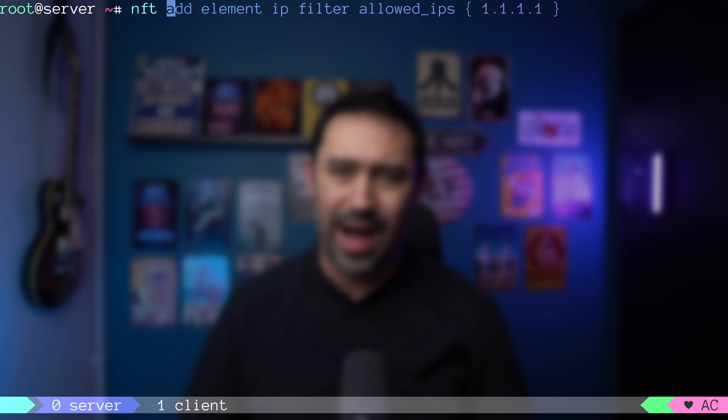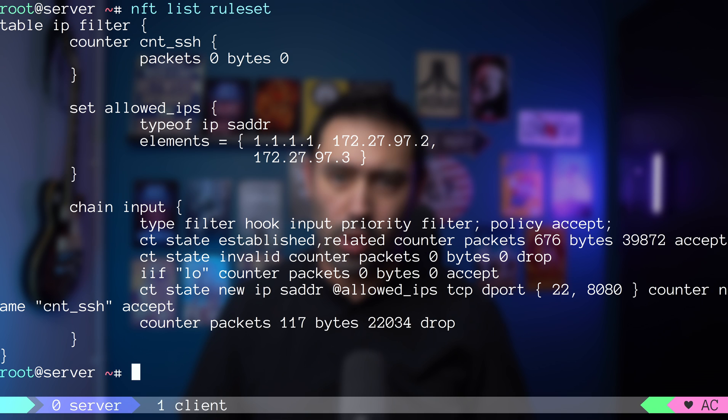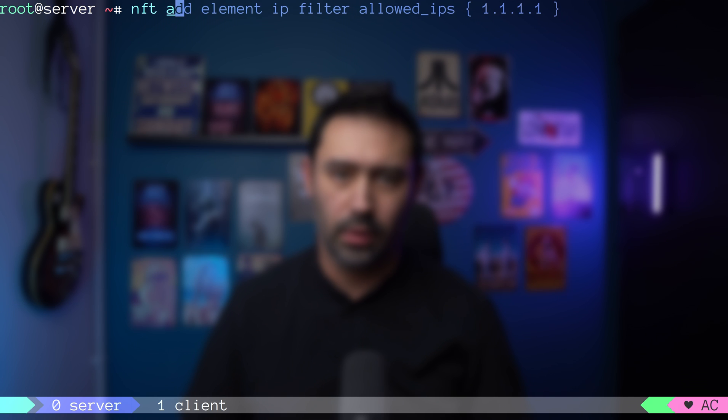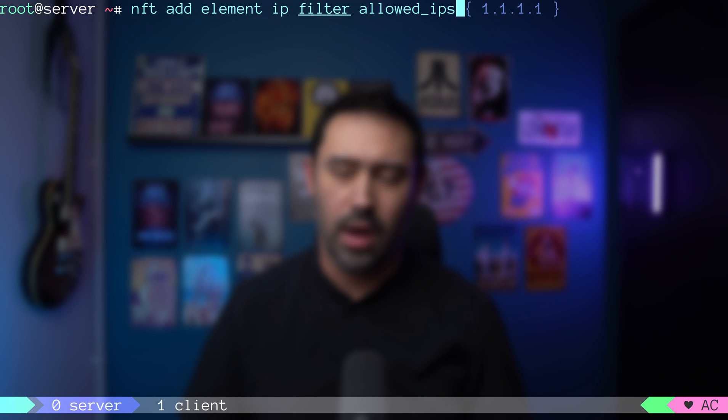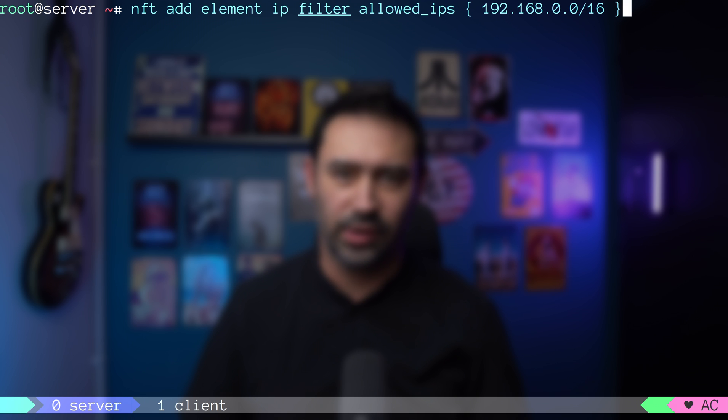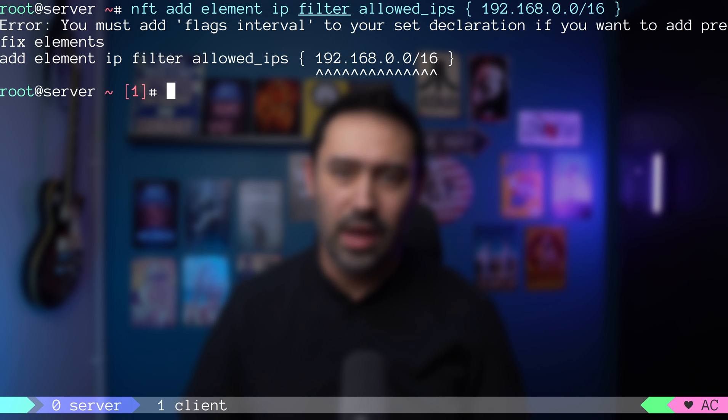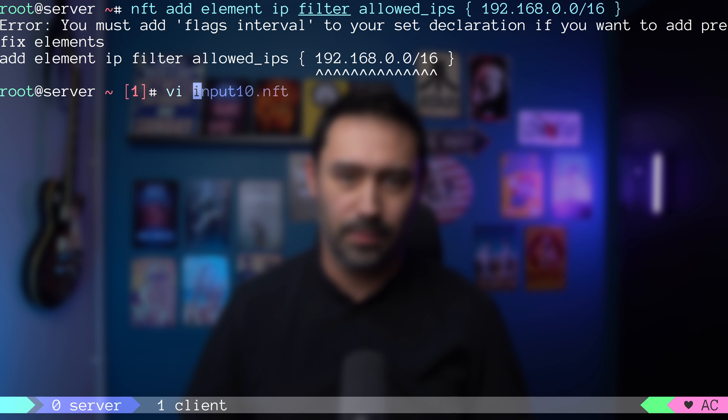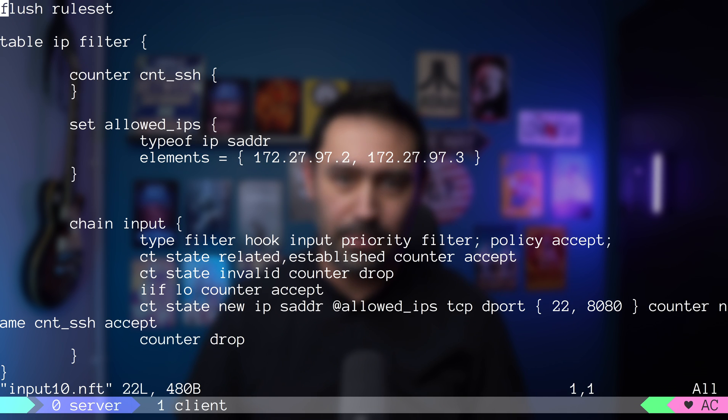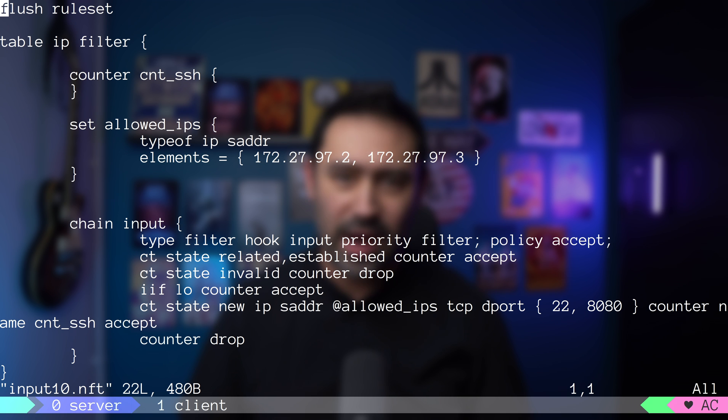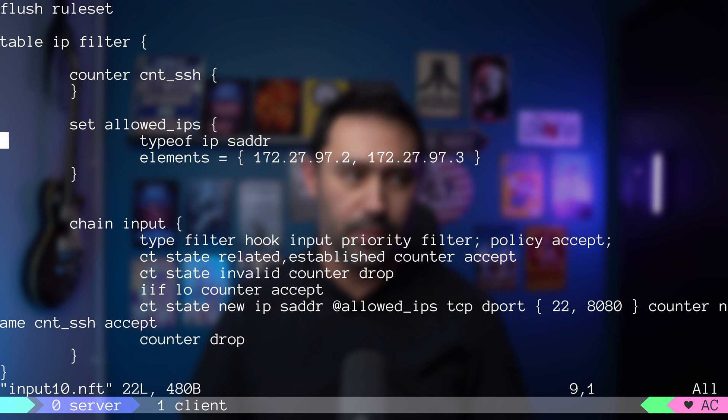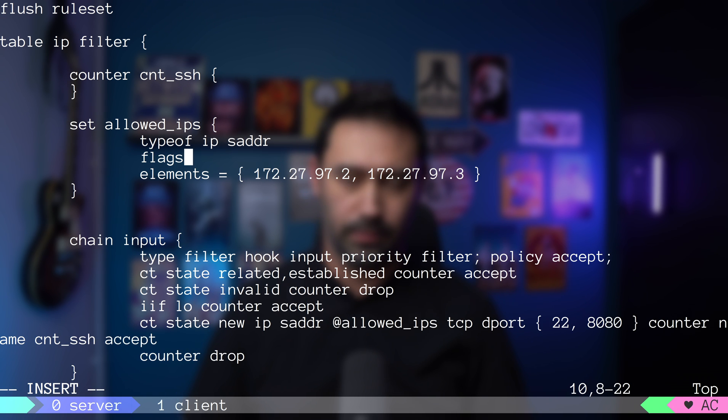What if you'd like to add a network range in CIDR format? Let's try to add 192.168.0.0/16. We got an error. Luckily, the error message gives us a solution. In order to add an IP range to the set, you need to add flags interval parameter. Let's do that.